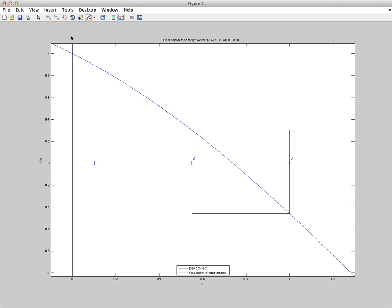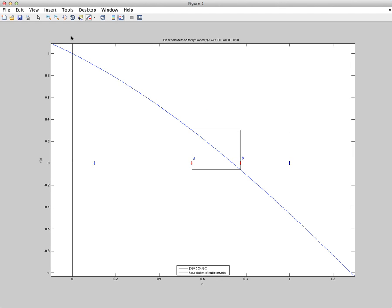And then we do the same thing again. We find the midpoint, and we test where the function changes sign. So here, we want to update the right endpoint B to C, just like this.